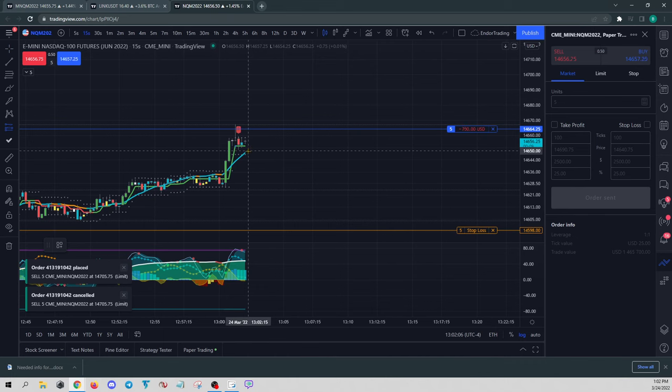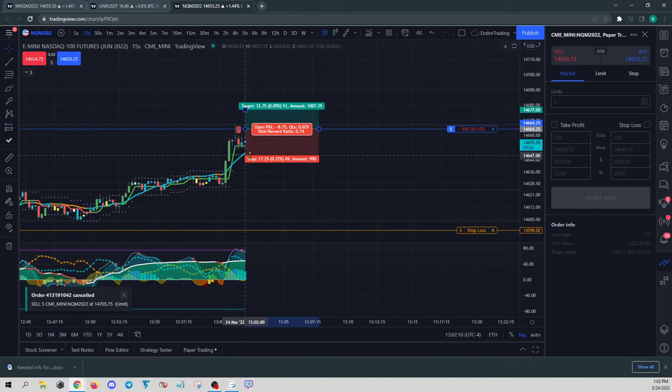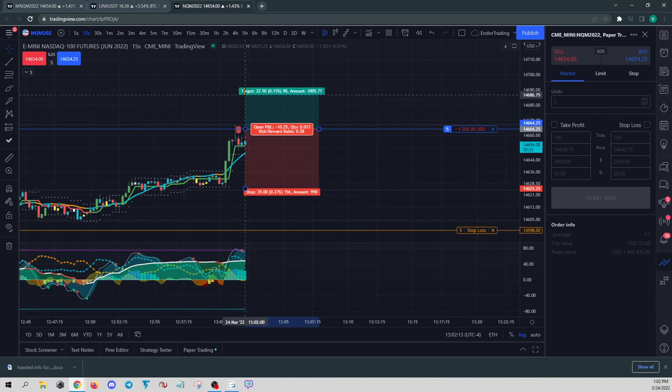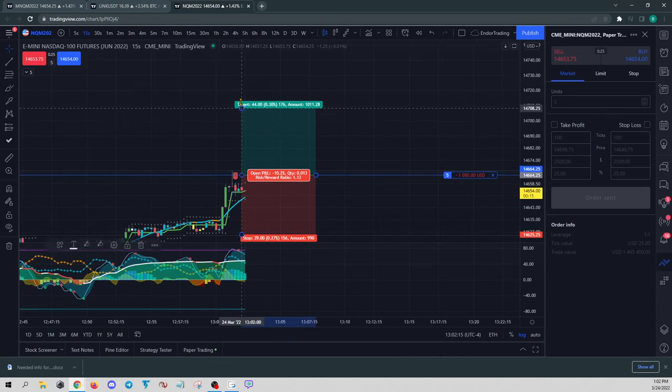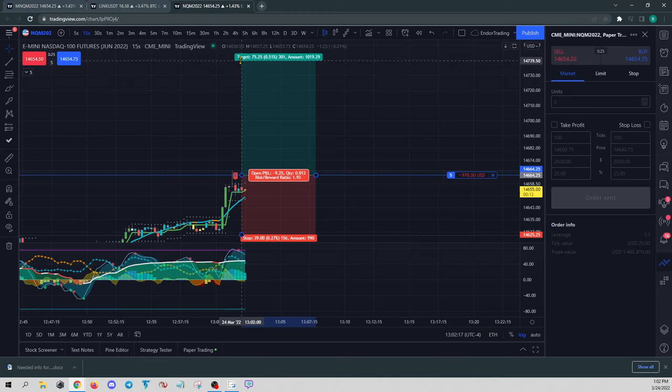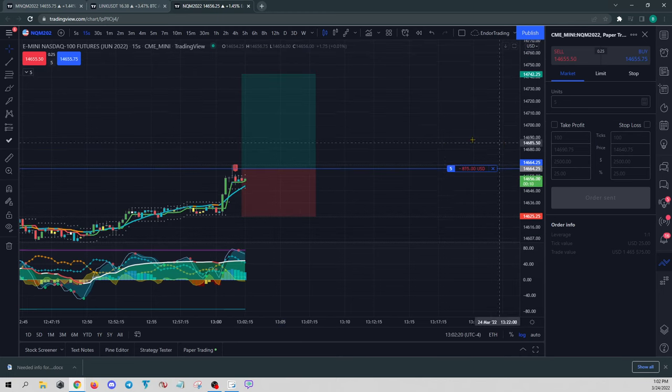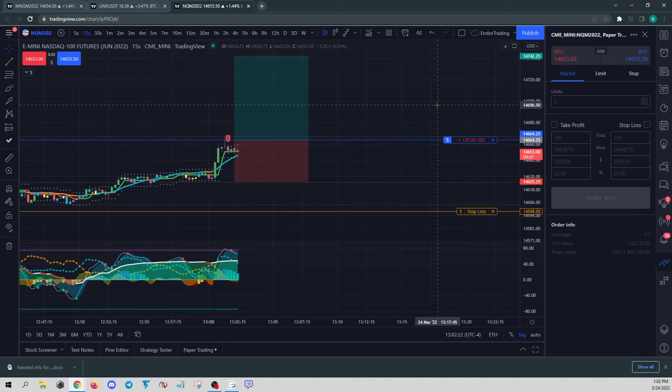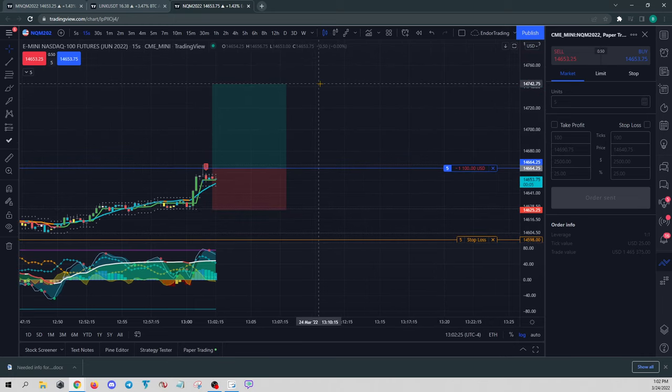So let's say we're targeting, we entered right here, and our stop would be down here. So let's just say we're targeting two to one. All right, well, how do we exit half of our position?